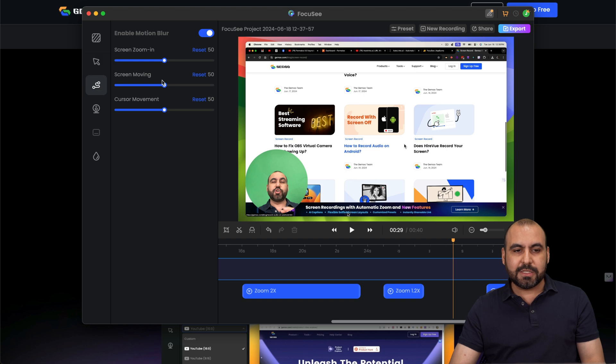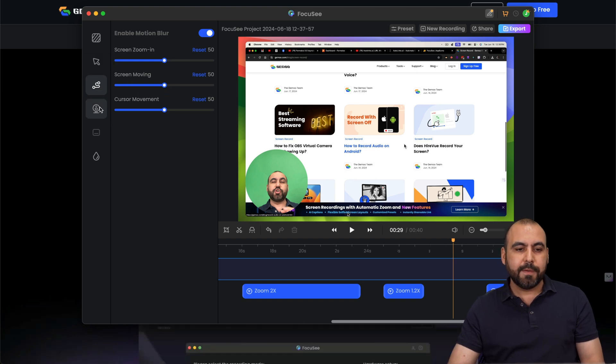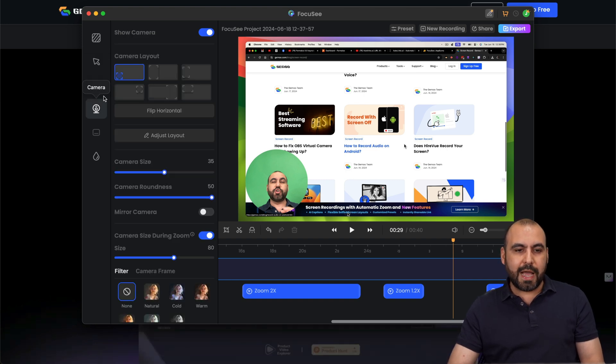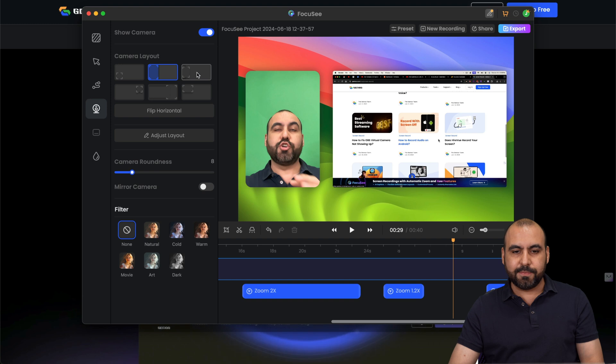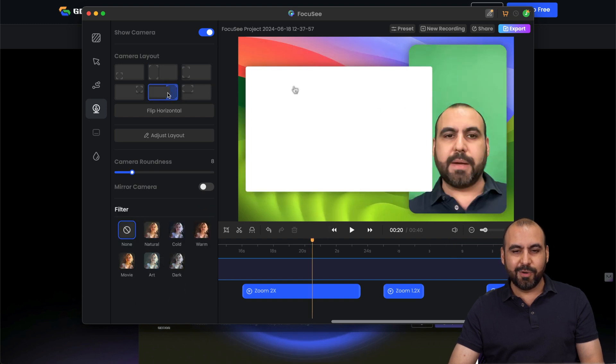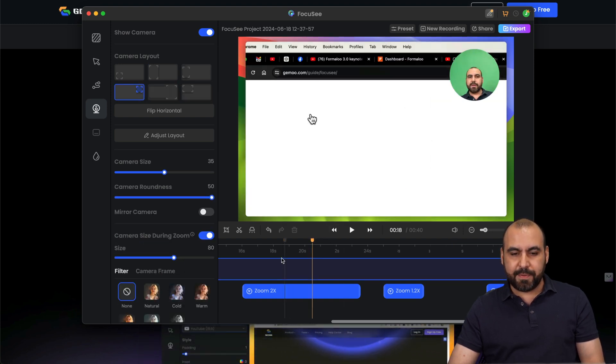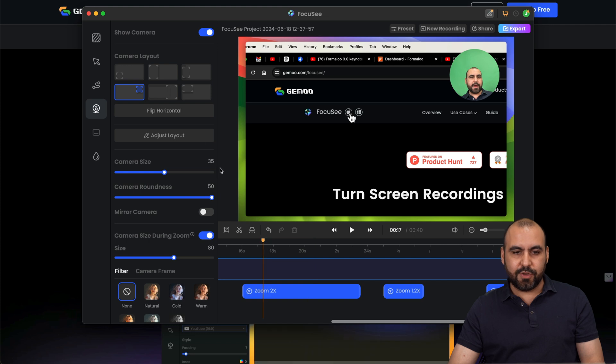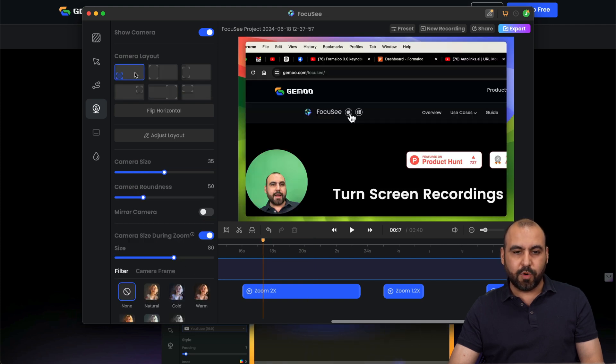Annotations. So the screen zoom in screen moving. You got your camera layout. So check this out. Okay, here we go. You got different type of sections that you can add to your face, which I think is pretty cool.